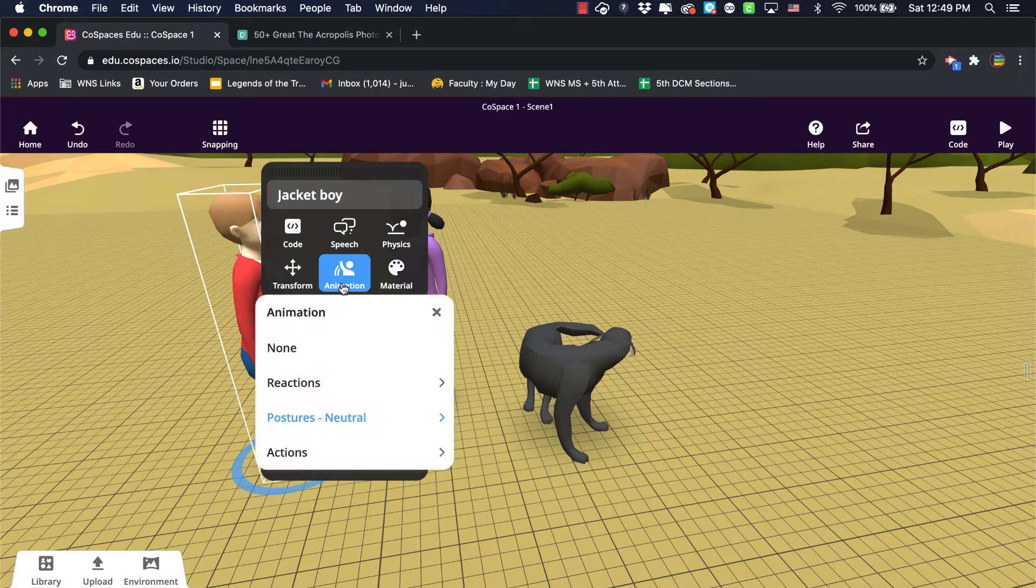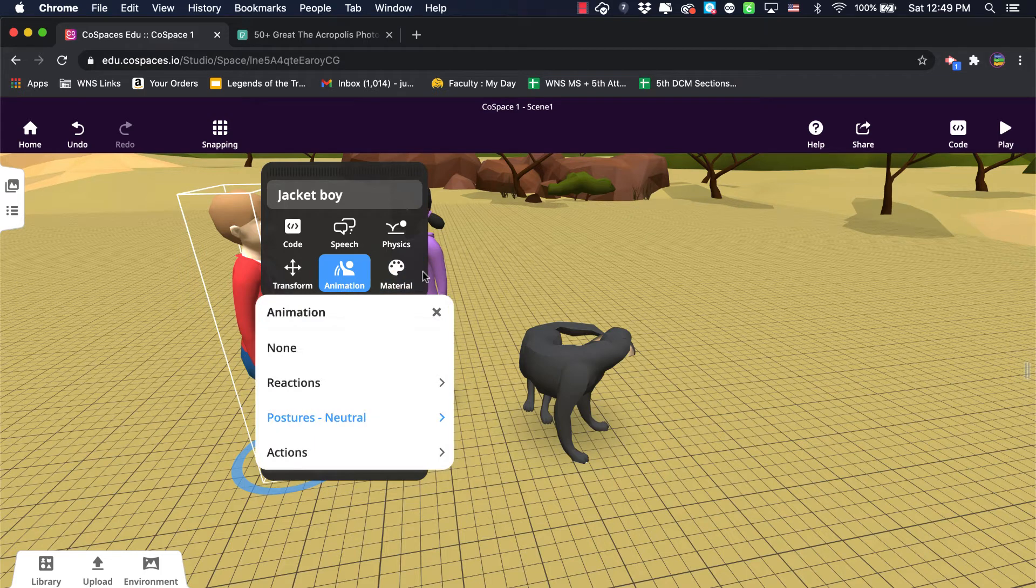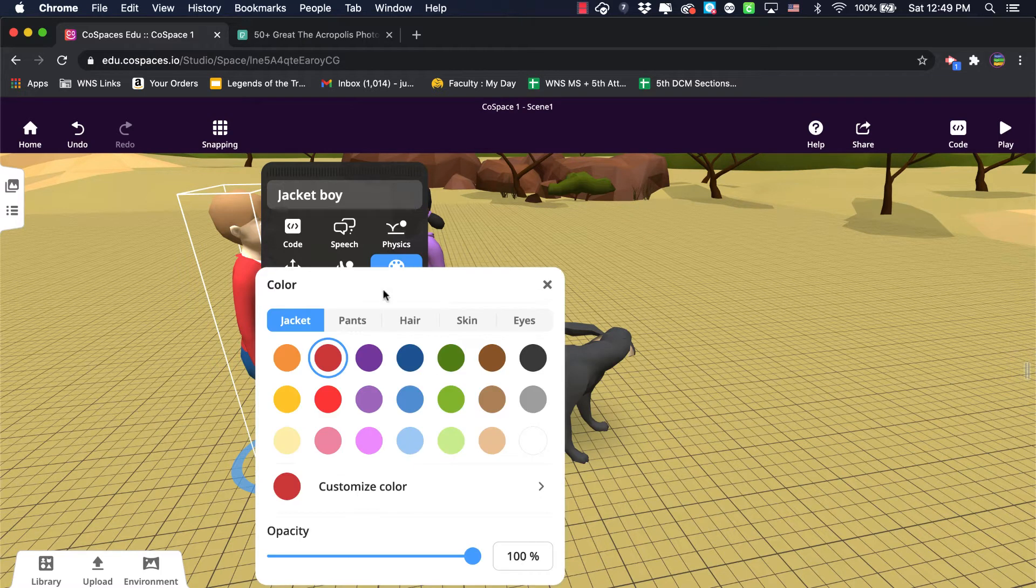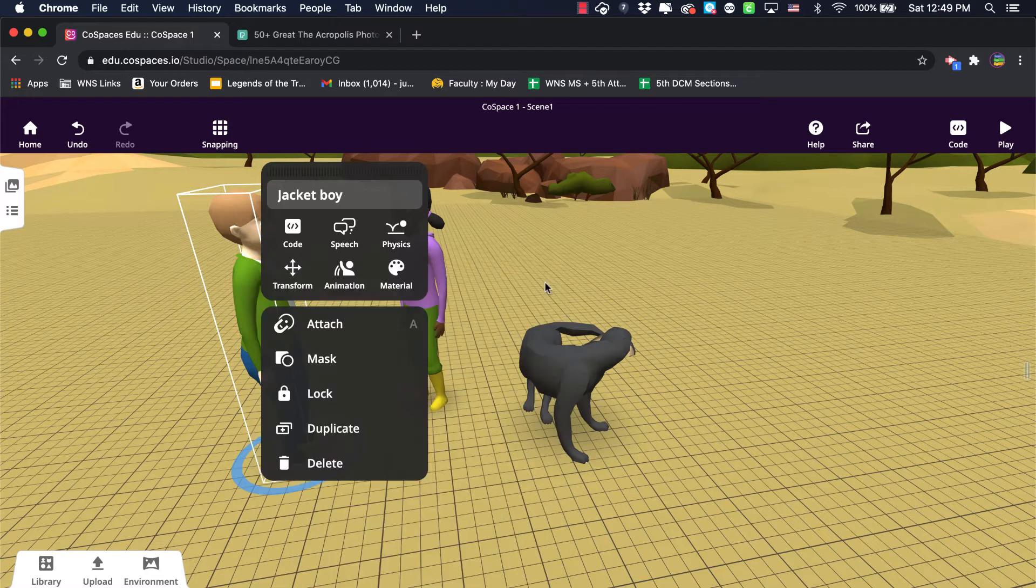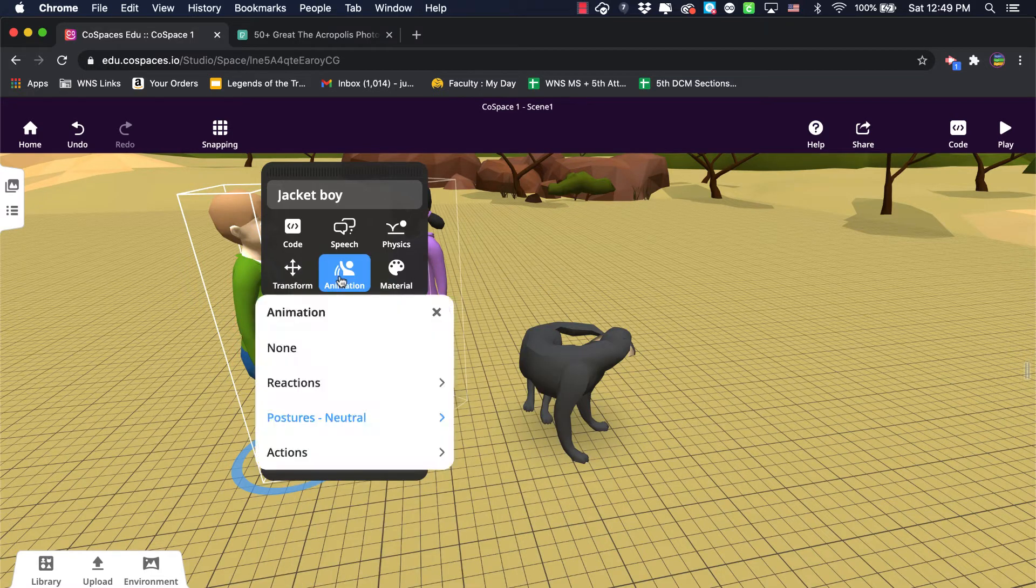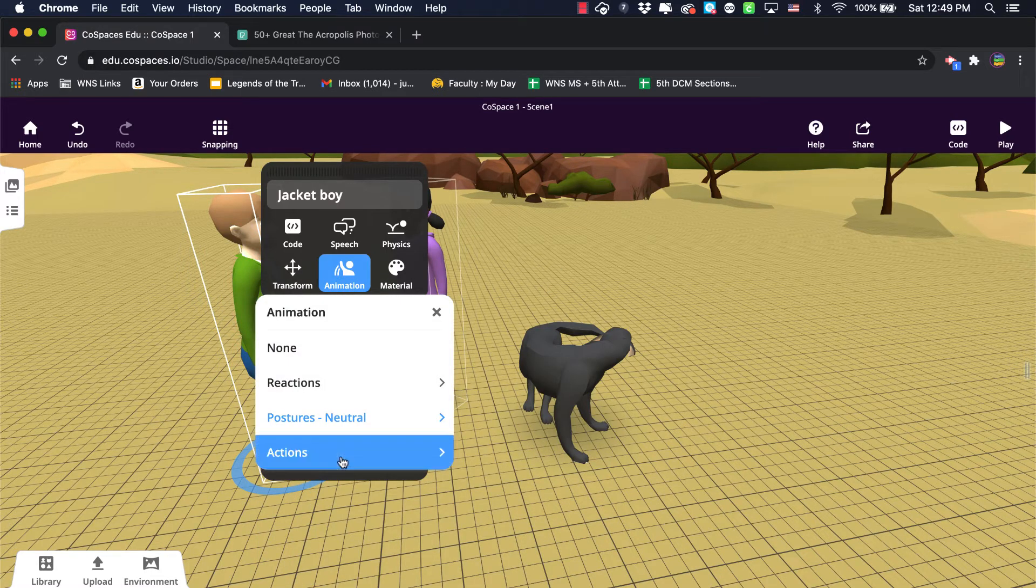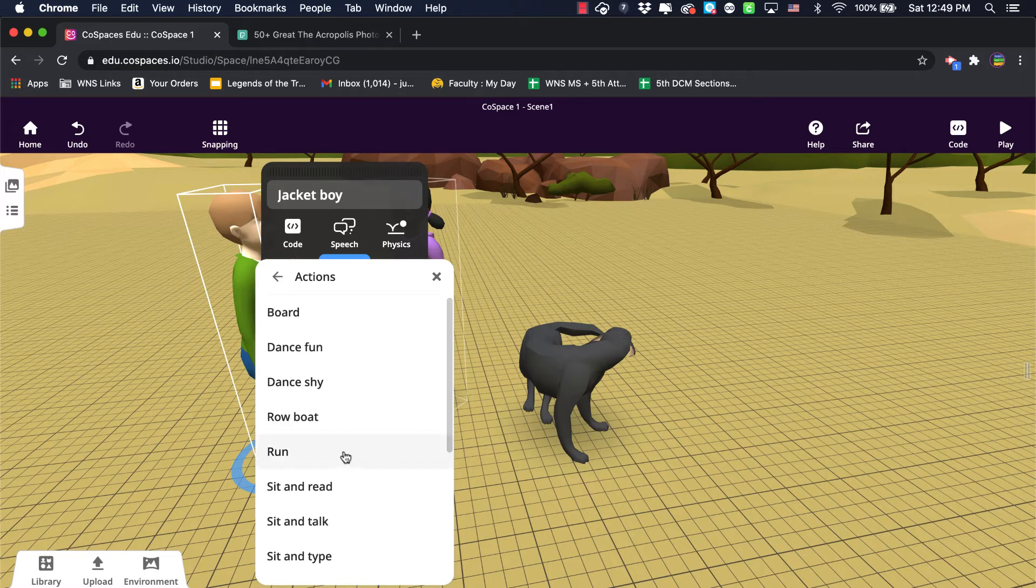I'll go back to materials here. He has jackets and pants, okay. And these can also be animated, so I might give one an action that is something like dancing.